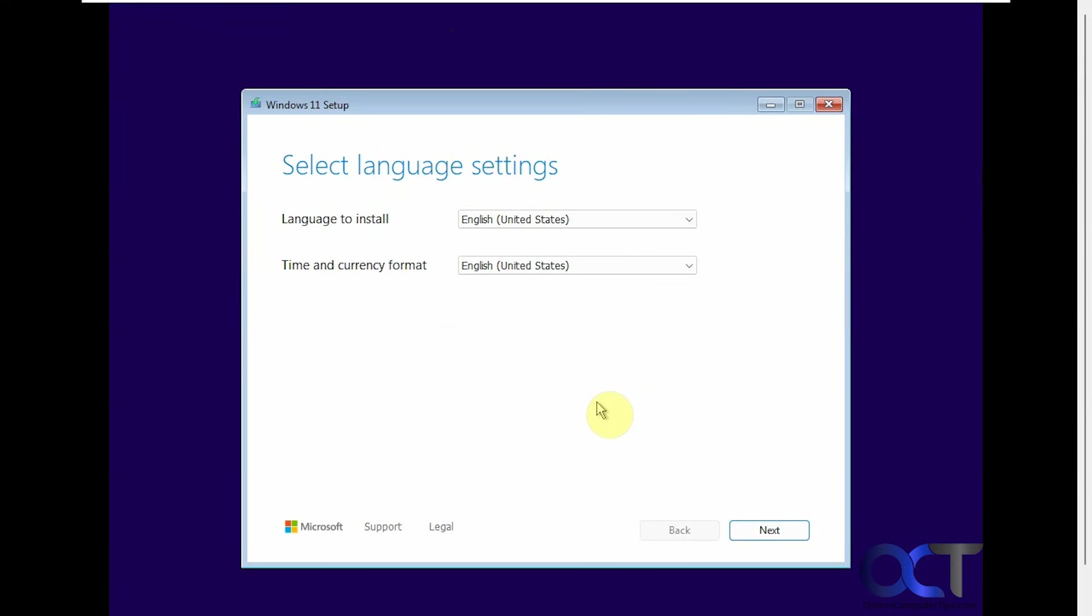Hi, in this video we're going to show you a couple of ways to convert your hard drive from MBR to GPT.